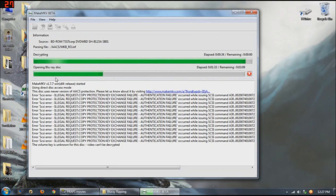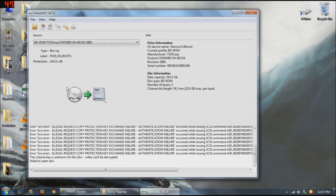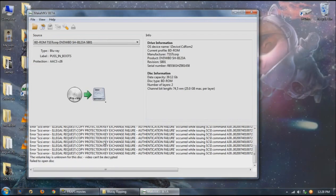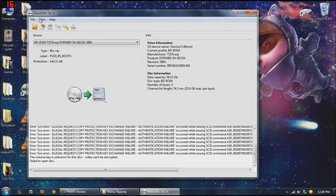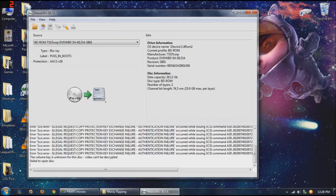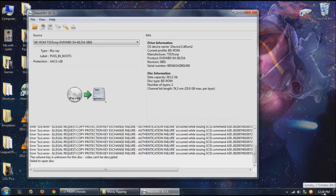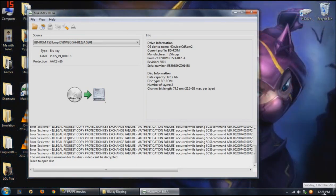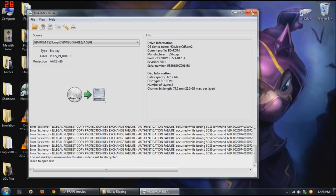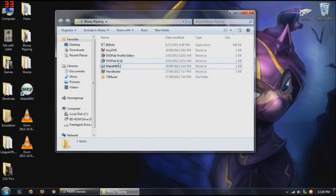Alright, so as you can see, Make MKV is not able to copy this disc because of the copy protection. Make MKV obviously needs to create a new version, bring out a new version. I don't know how long that's going to be. Just note that I'm making this video on this date being the 7th of October 2012. So let's go ahead and exit out of this program.